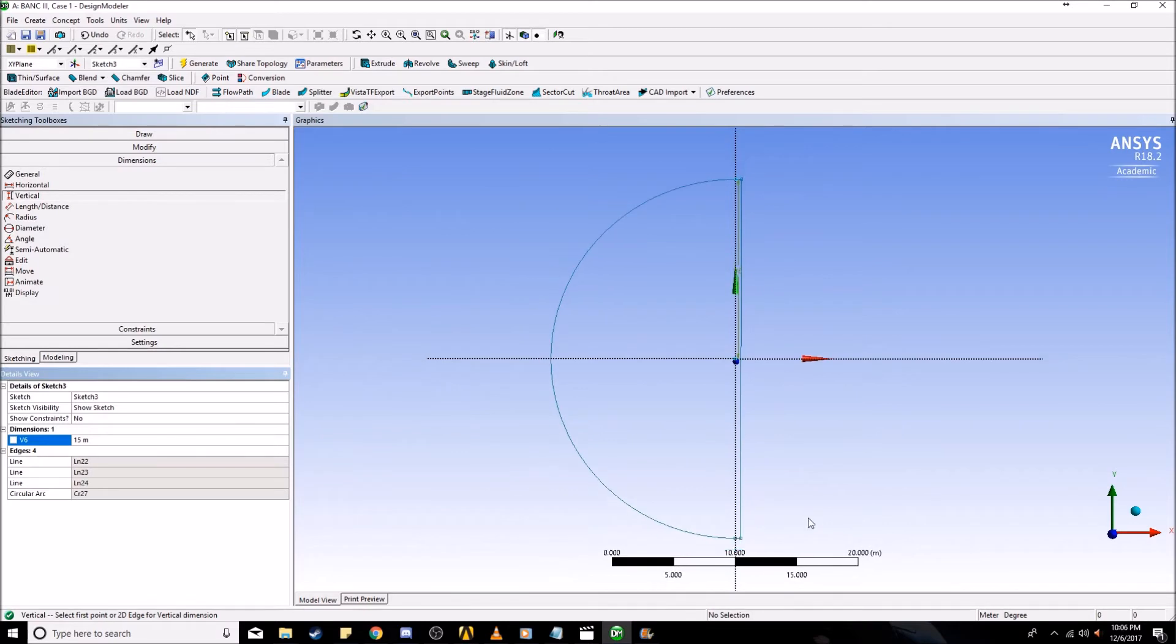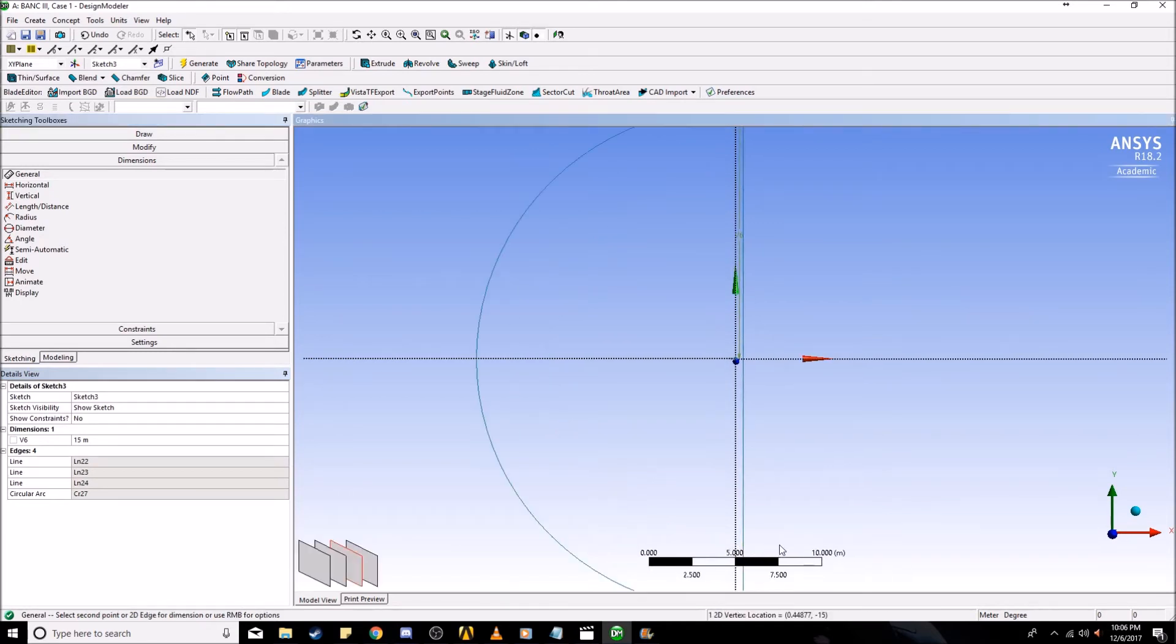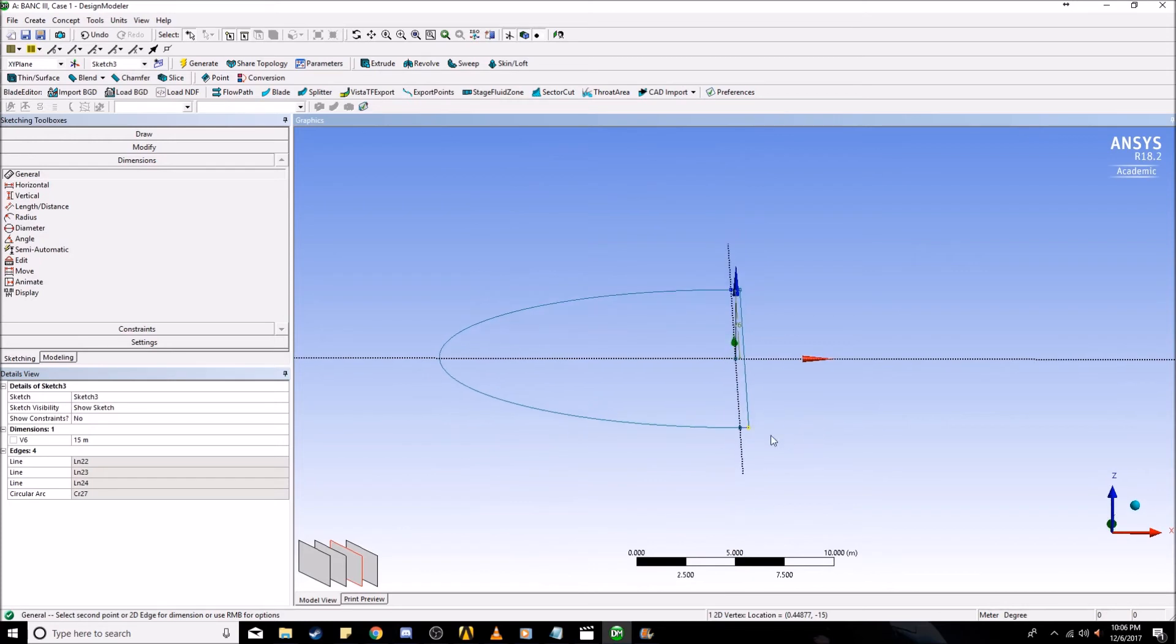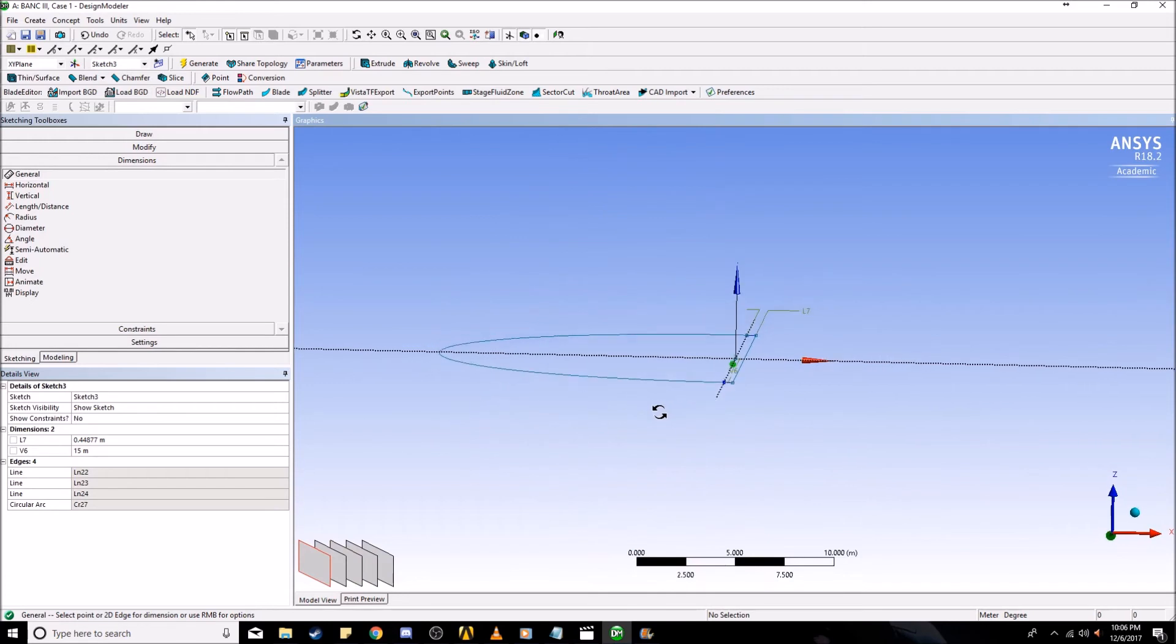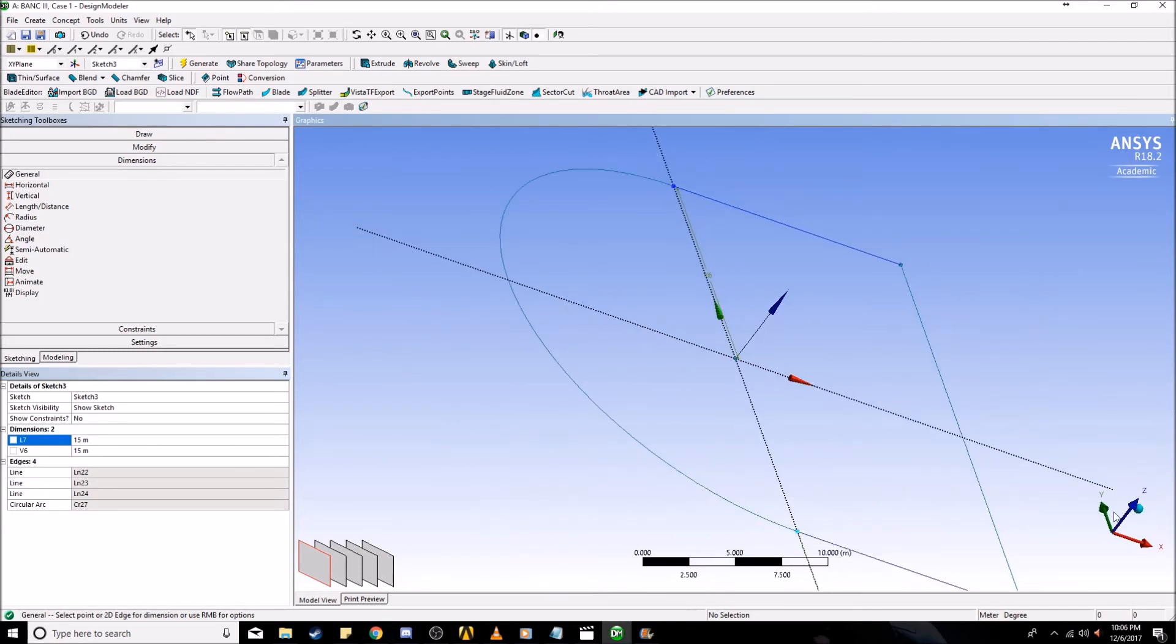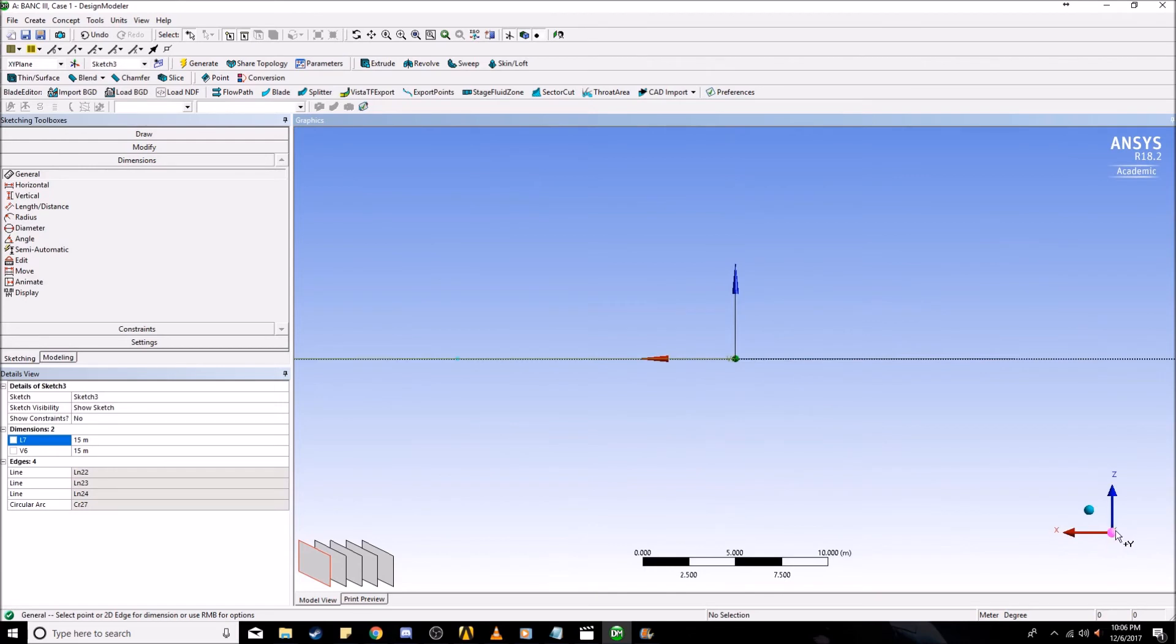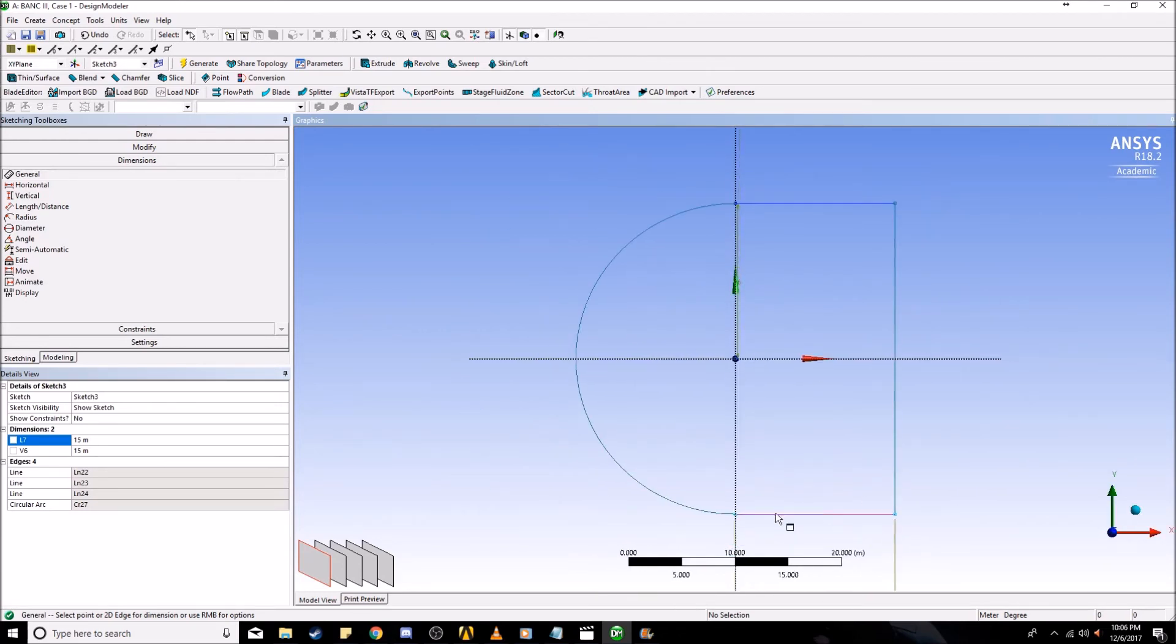Now we're going to create a general dimension. Click on this bottom line and set this to 15 as well. If you go back to viewing just the x and y-axis, you have your far field boundary sketched.